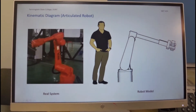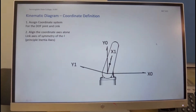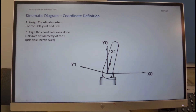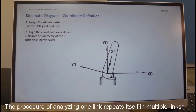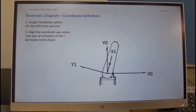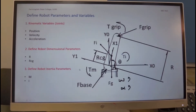The robot that we're looking at is an articulated robot, and this is the robot model that we'll consider. We will analyze only one link. It has an inertial coordinate system X0, Y0, and a rotating coordinate system attached to the link itself, X1 and Y1.